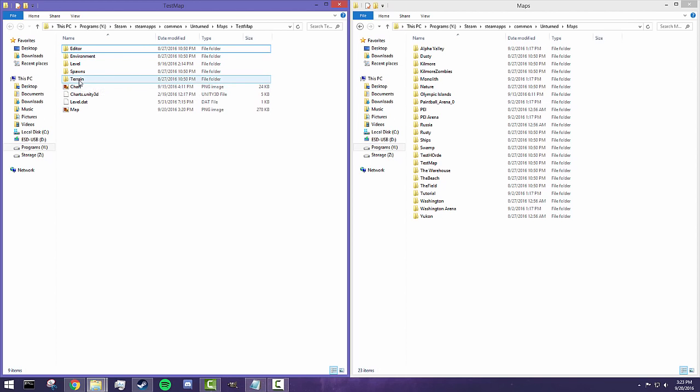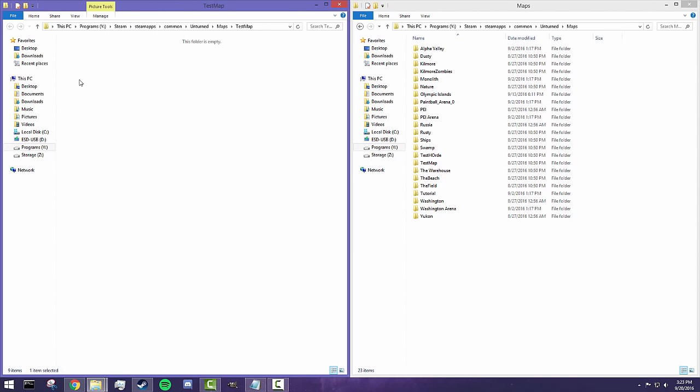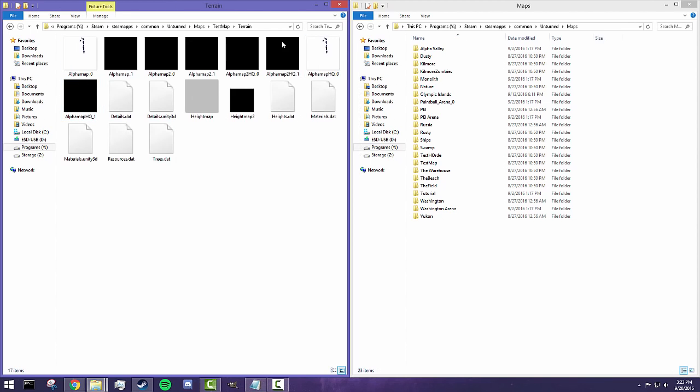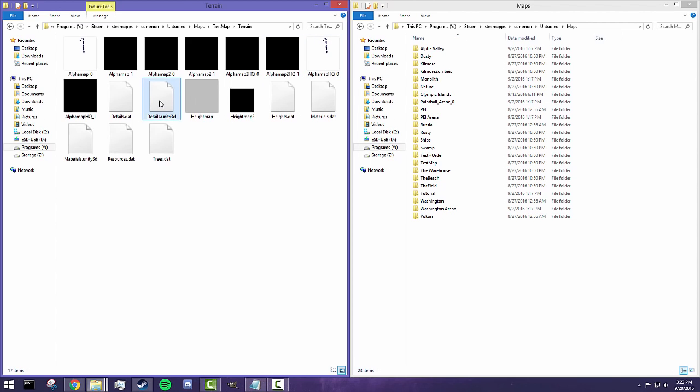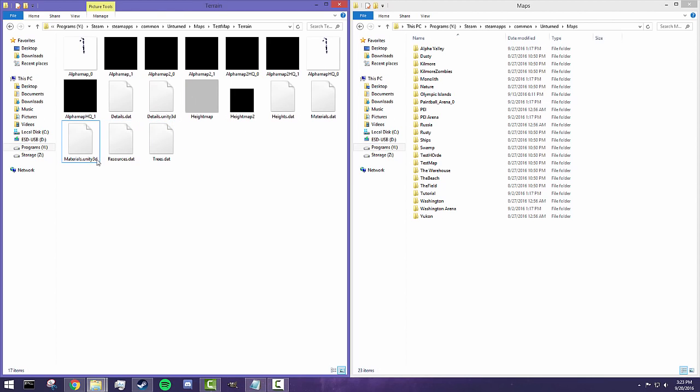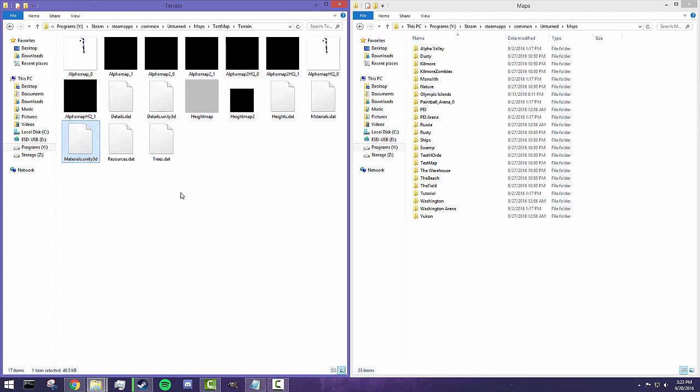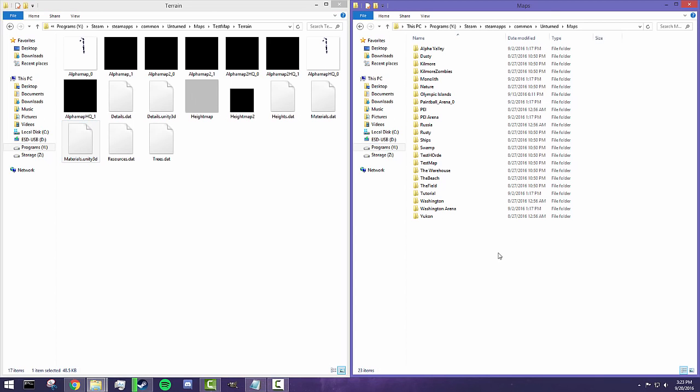So over here in terrain, we're going to have everything related to terrain tools. As you guys can see, these are like the rendering of the maps. I don't have much going on in my map, so it's very simple. But over here we do have two specific files, details.unity3d and materials.unity3d. In order to change the color of the materials in your map, you need to use this file and actually replace it with another file.